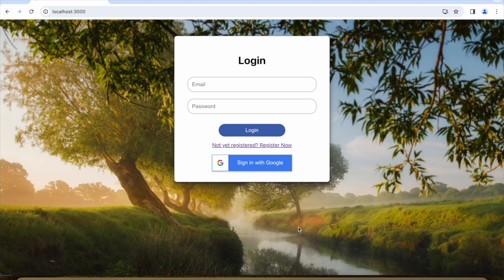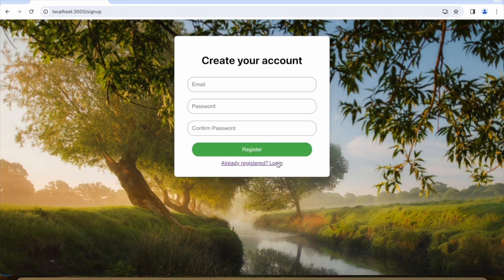For that, you need to set up a Firebase account. I am going to add a small MP4 video in the GitHub link which I will provide, so you can follow that to set up an account in Firebase and add sign-in providers — that is, Google sign-in provider and email sign-in provider — because we are going to focus on these two methods.